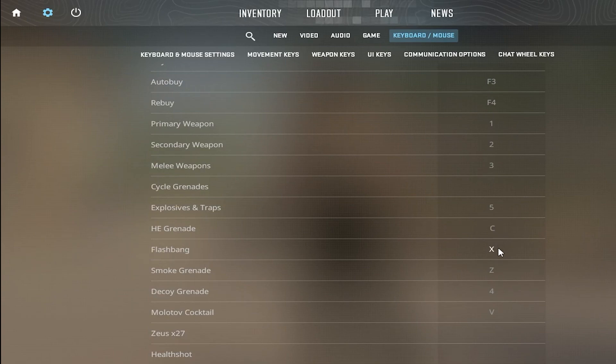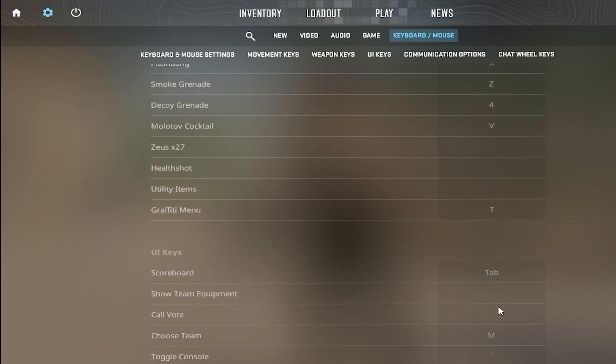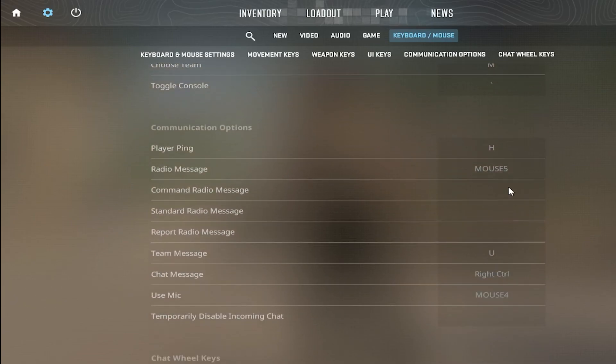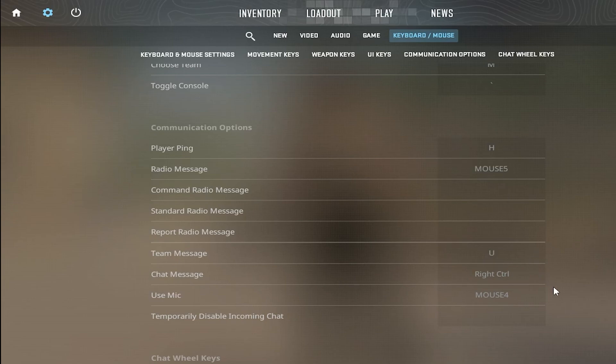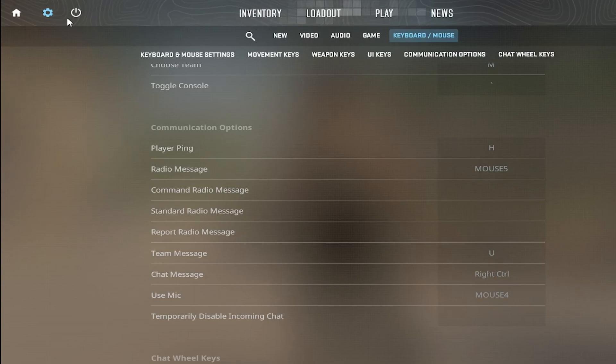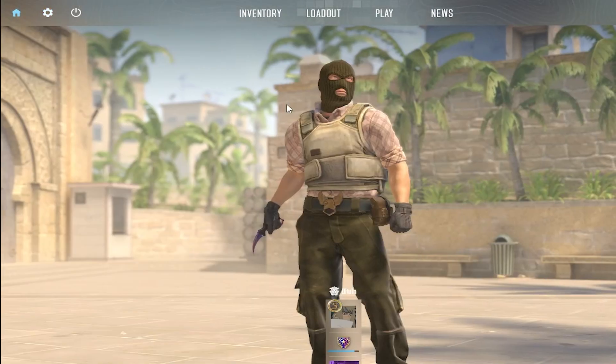Smoke is Z, decoy is 4, molotov is V, ping is H. Radio messages are mouse 4 or mouse 5, and then talk is mouse 4. That's pretty much it guys for my settings.